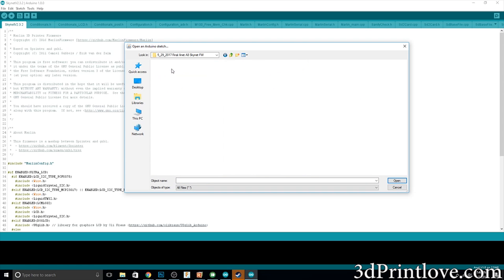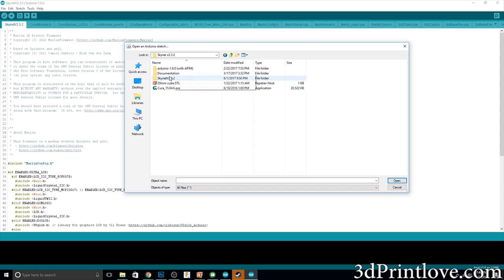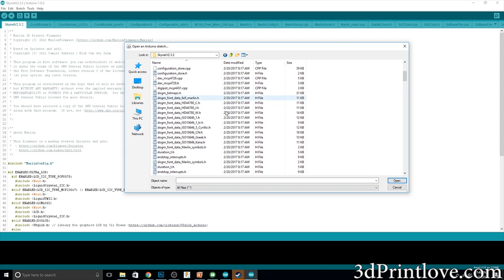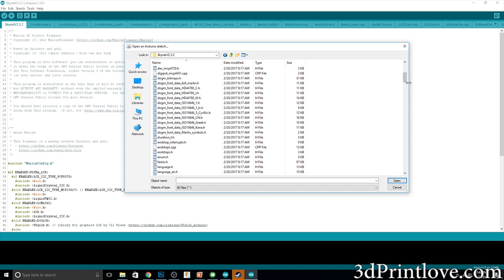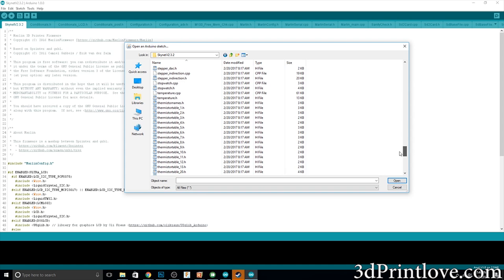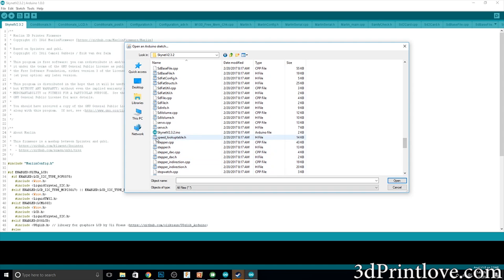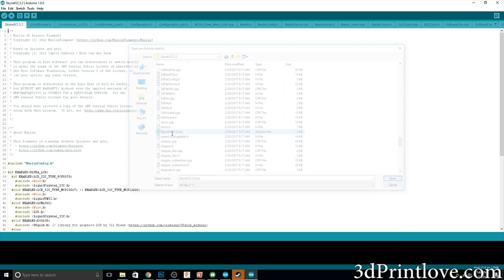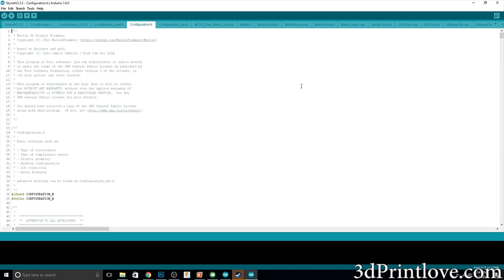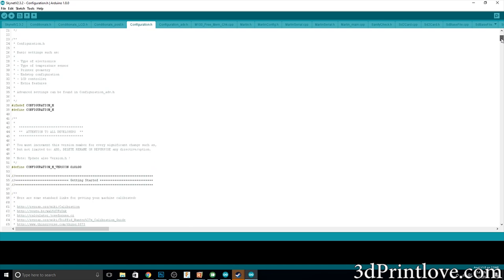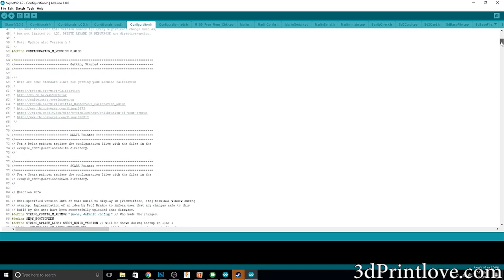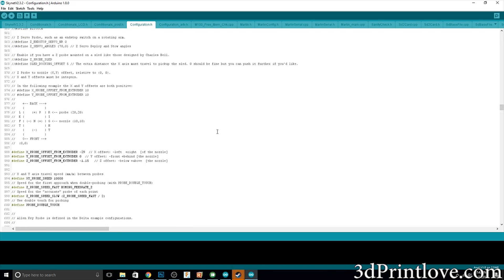Once you do that it'll open up all of the different files that are contained within that folder so that way you can work with them inside of the Arduino software. Now the only thing I really had to configure was if you go into the configuration.h tab and you scroll down to the part that has the auto bed level sensor, I had to work with that a little bit because I didn't use the file that they had provided. I used one that I found on Thingiverse.